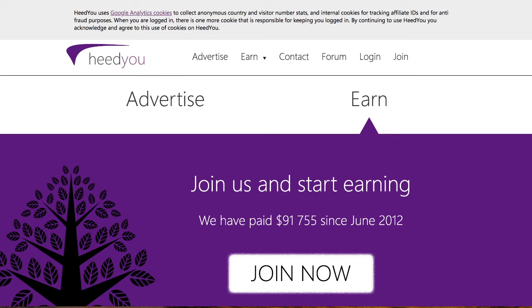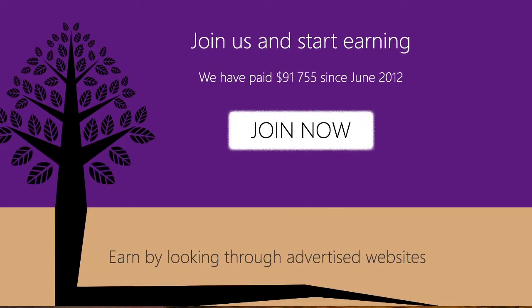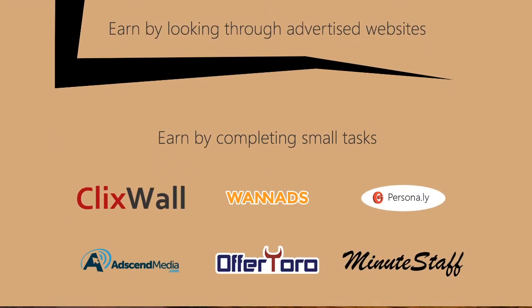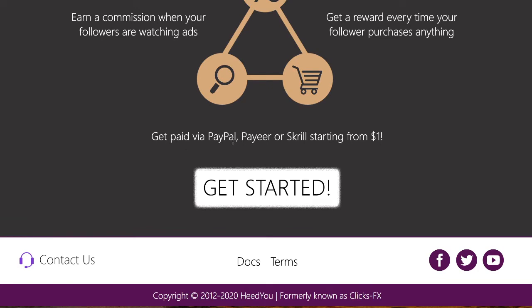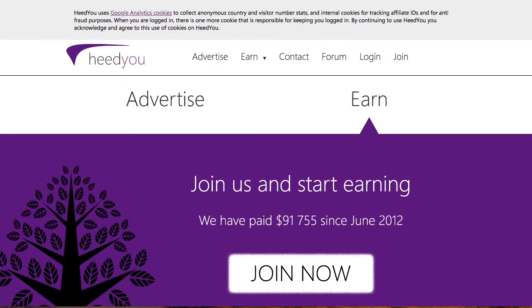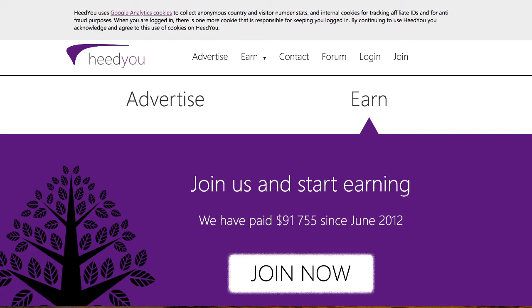I think you should definitely hop on Heed You. You earn by looking through advertised websites, and they have a bunch of partners. You can get paid via PayPal or Payeer. I would suggest getting a PayPal account because it's the easiest way to receive money online — it's the number one way if you're making money online, and it'll grow with your business.